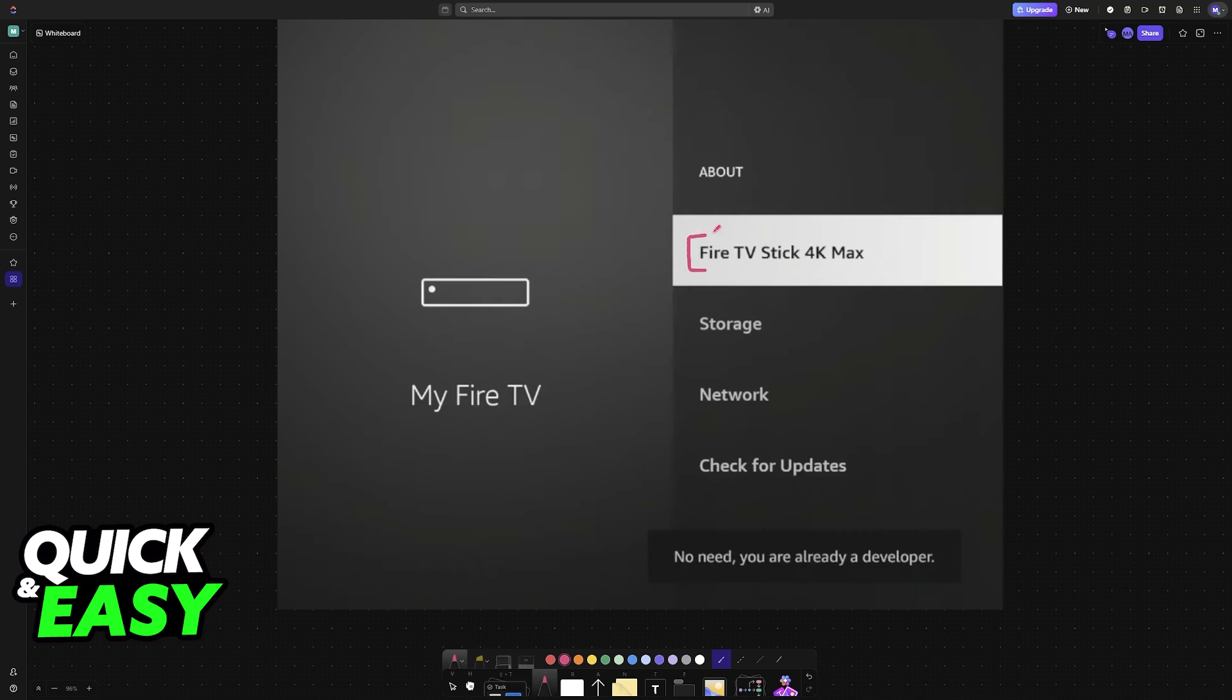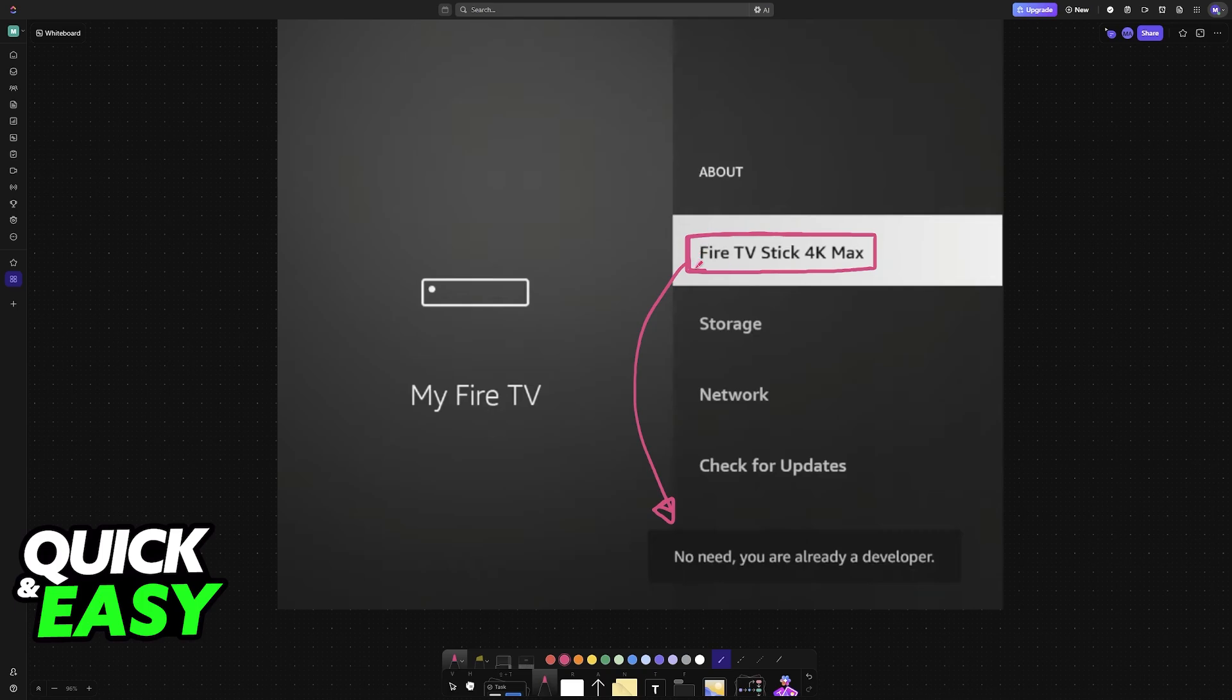Now tap or press the play or OK button repeatedly until you see this message at the bottom: No need, you are already a developer. Just keep selecting this option over and over again. Repeatedly tap on this until it tells you that you are a developer.